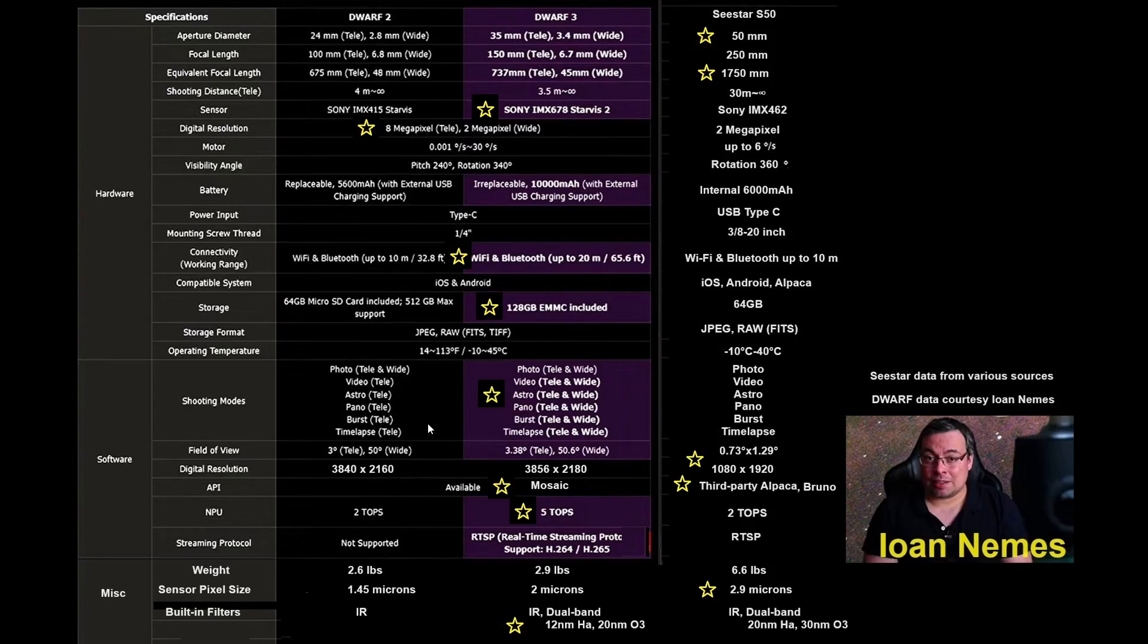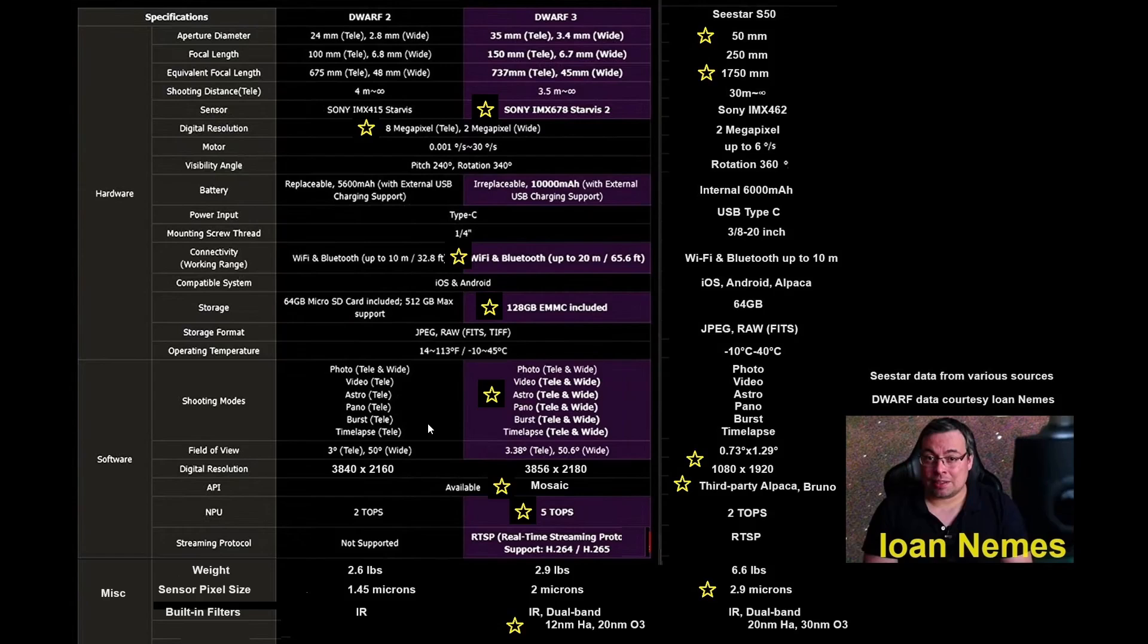Especially for the much larger targets, we will be able to start enjoying the California Nebula or the North American Nebula and some of the bigger objects in there. And I look forward to being able to get the Milky Way with the Dwarf 3.